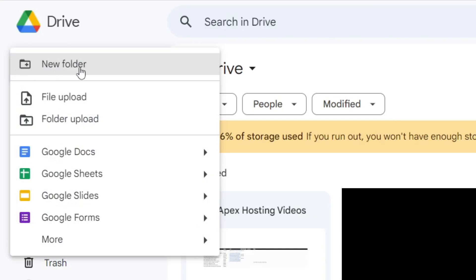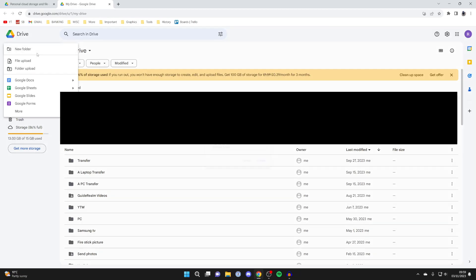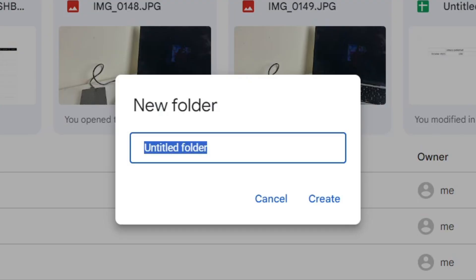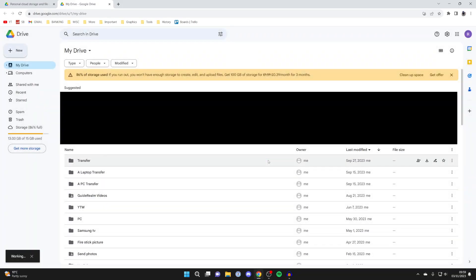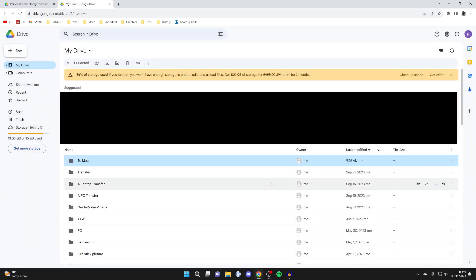I like to tap on 'New Folder' just to keep track of everything we're transferring. I'll name this 'To Mac', but you can name it anything, then press 'Create' and it'll take a moment — and here it is.